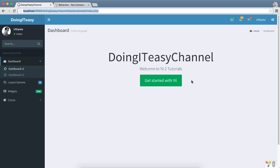Hello everyone, welcome back to the channel. Today you will learn a little bit about behaviors. I'm going to show you a common task you would want to do on a Yii application. I'm going to do a function for every request — what I mean by that is for every request I send to a controller, I would do a function before that. It doesn't matter which controller; it is going to happen on each and every request.